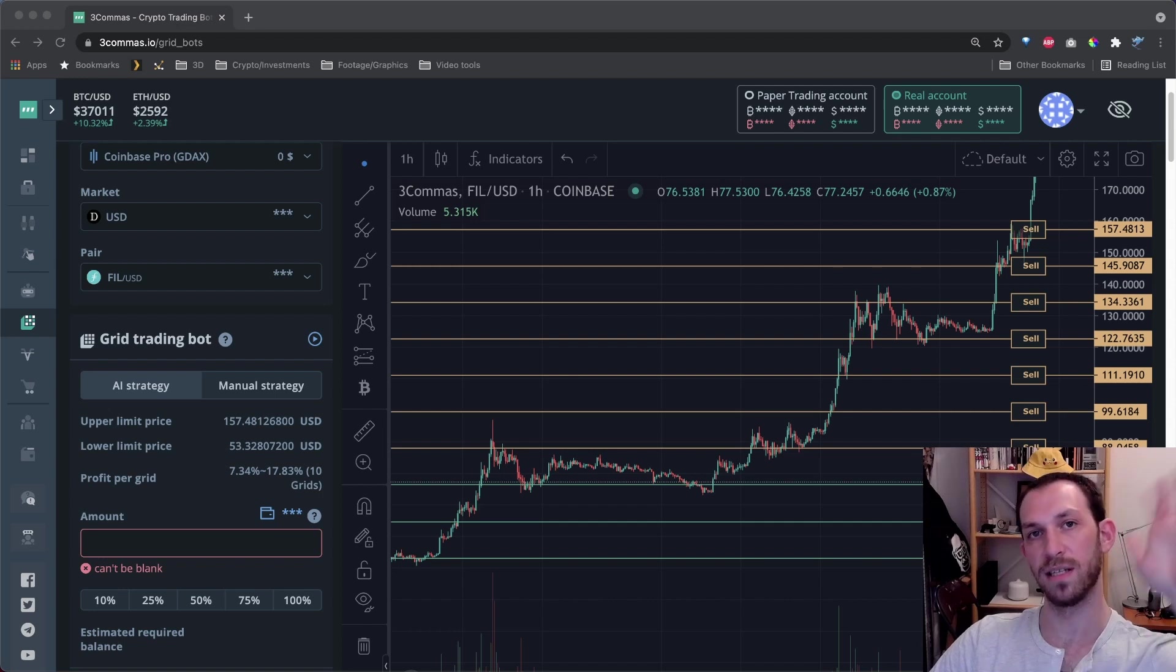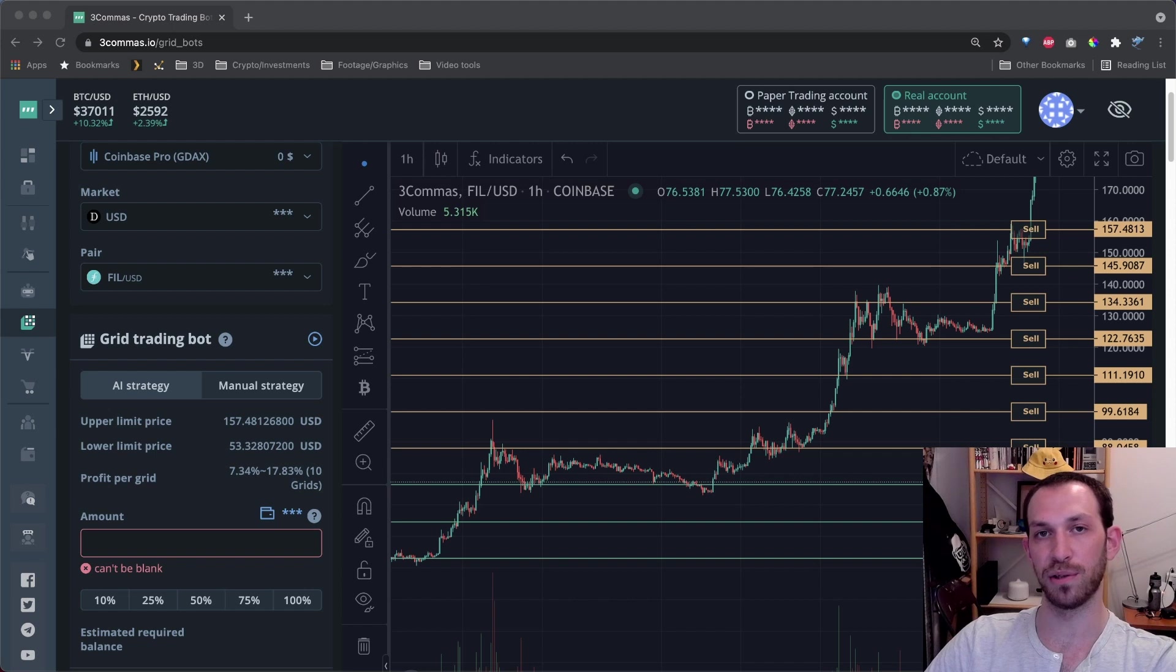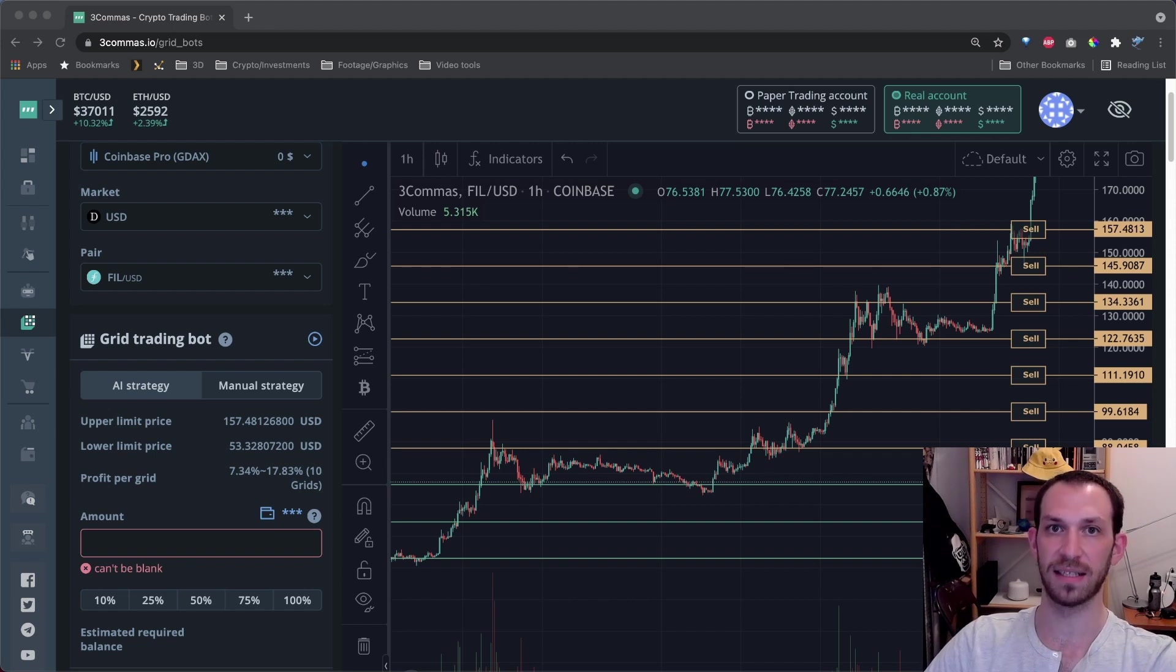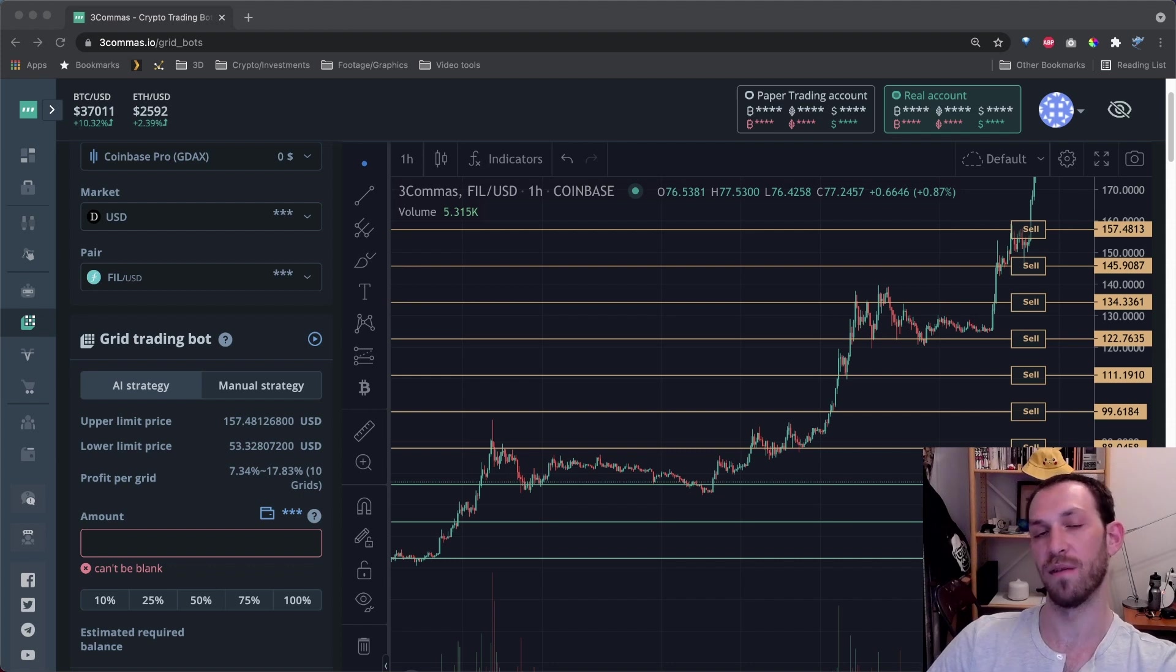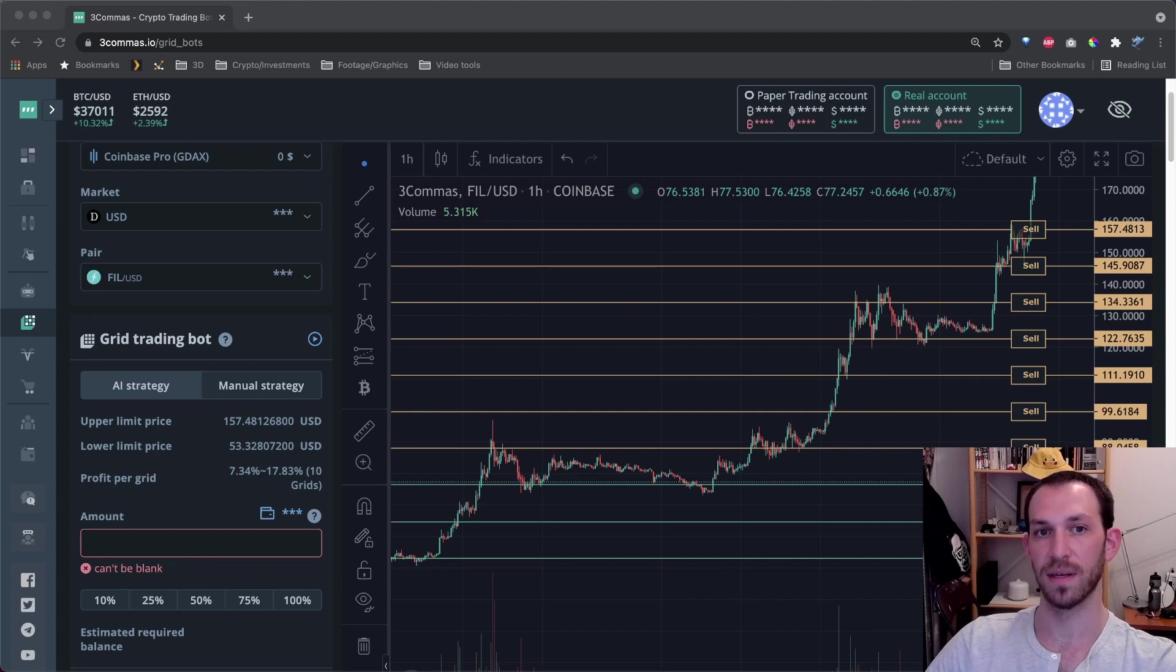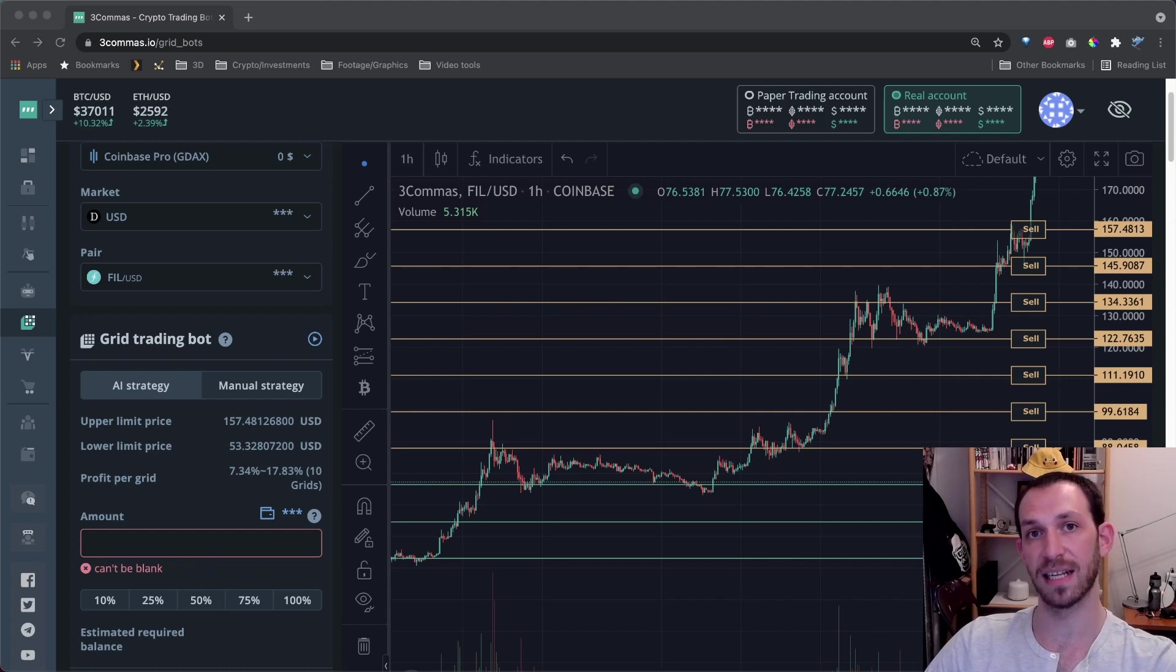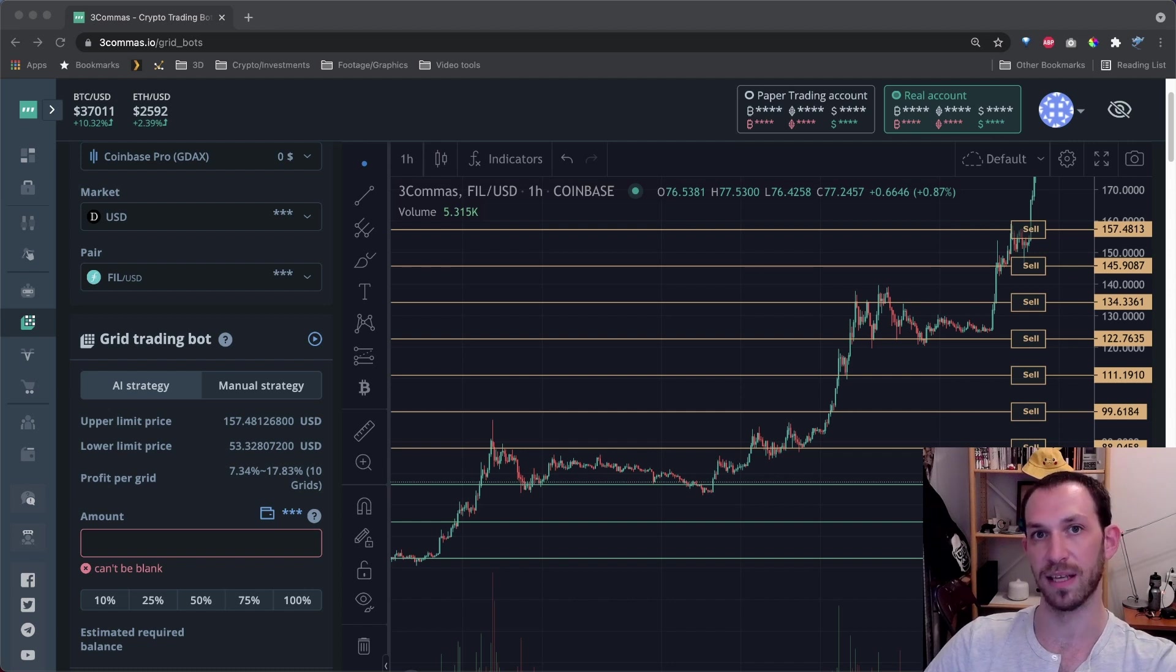All right, what is up my crypto fam? So today I'm bringing you a follow-up to my last video on gridbots. In my last video, I explained what gridbots were and how you can use them to recover from red bags that you've accumulated during a market crash. If you haven't seen that video, then please click the link for it in the upper right hand corner before you continue with this video.